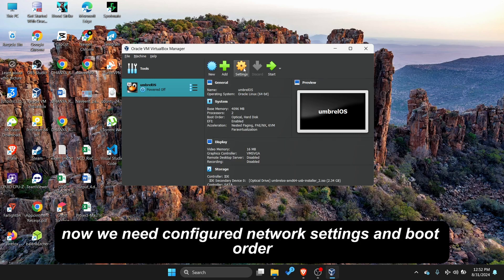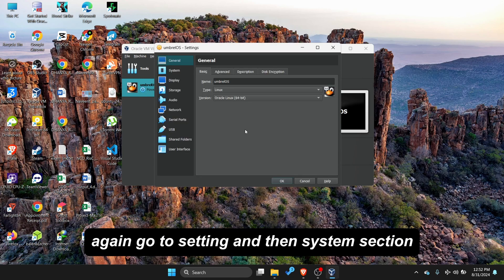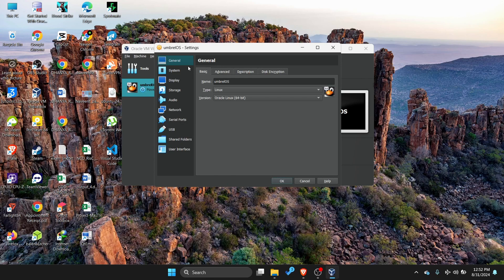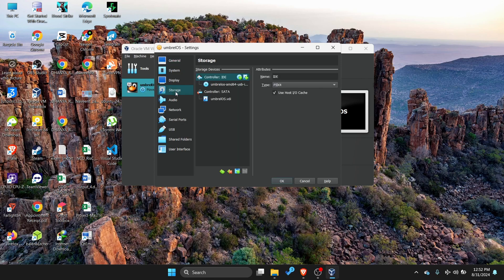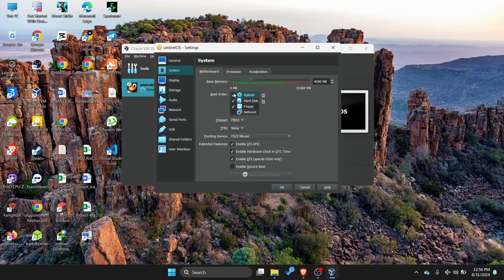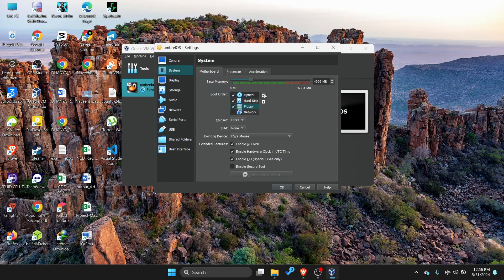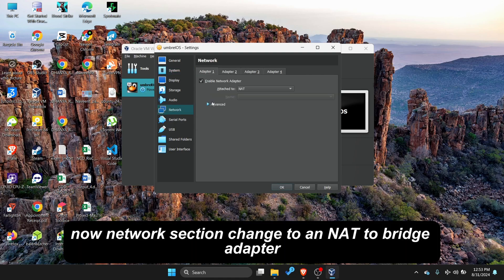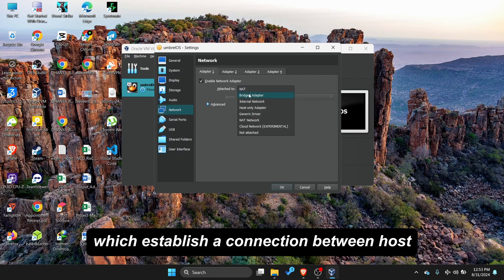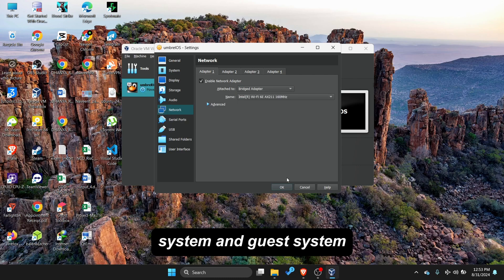Now we need to configure network settings and boot order. Again go to setting and then system section. Make floppy disk as first preference. Now network section, change to an NAT to bridge adapter, which establishes a connection between host system and guest system.